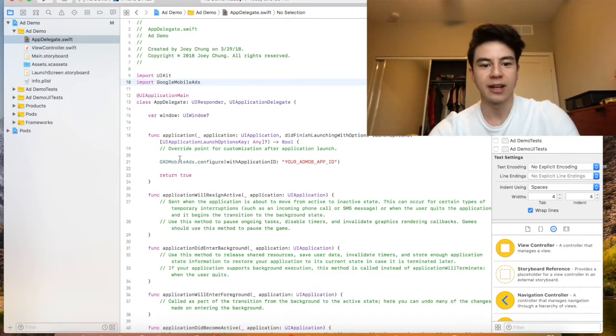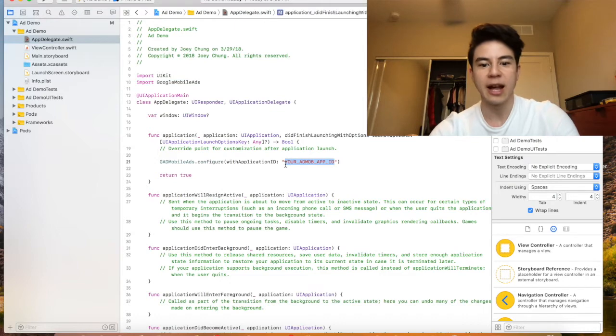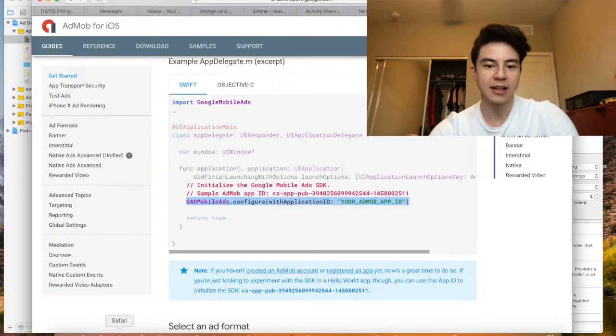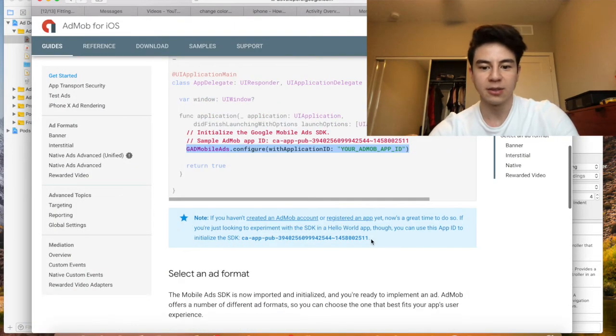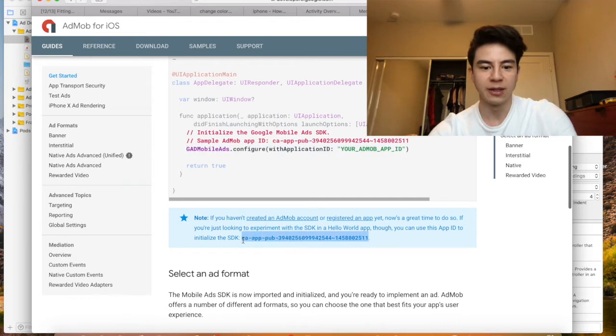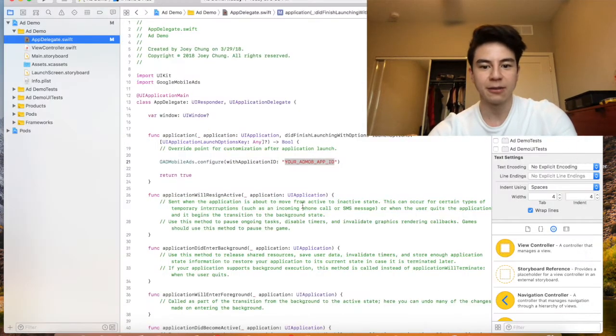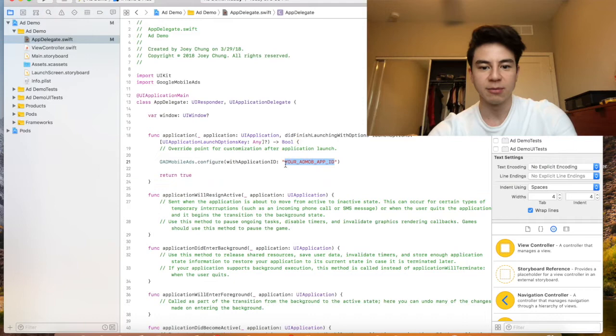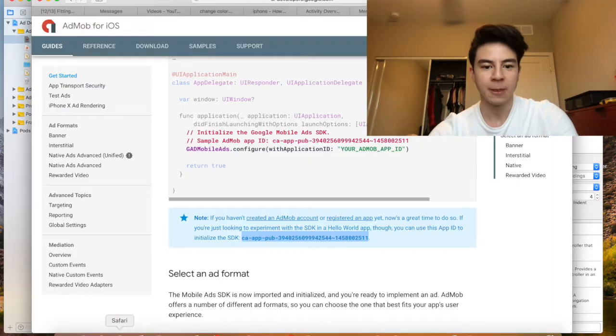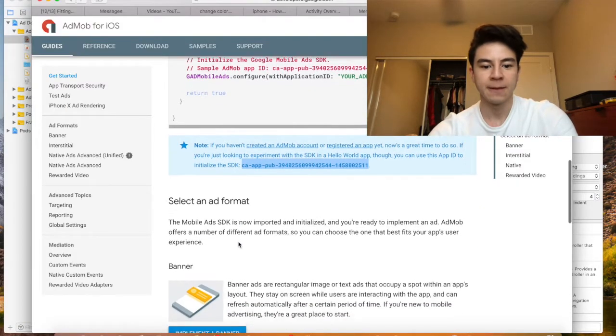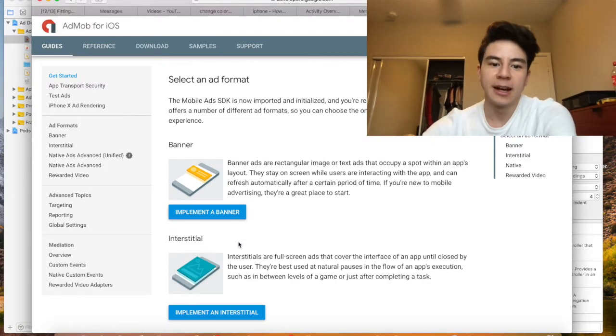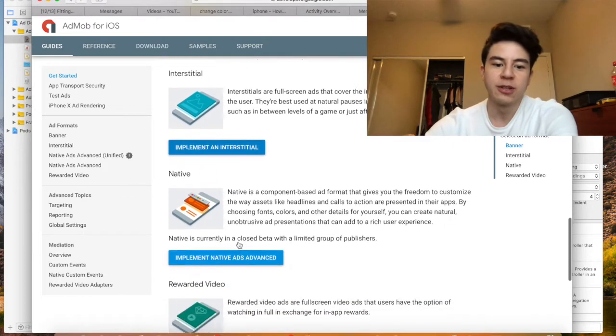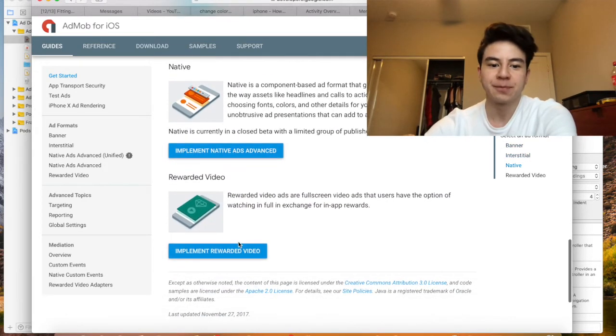When it's your actual app you want to put your AdMob ID right here. For me since I'm just doing a demo I'm going to copy this demo one they have and then just do some testing with that.